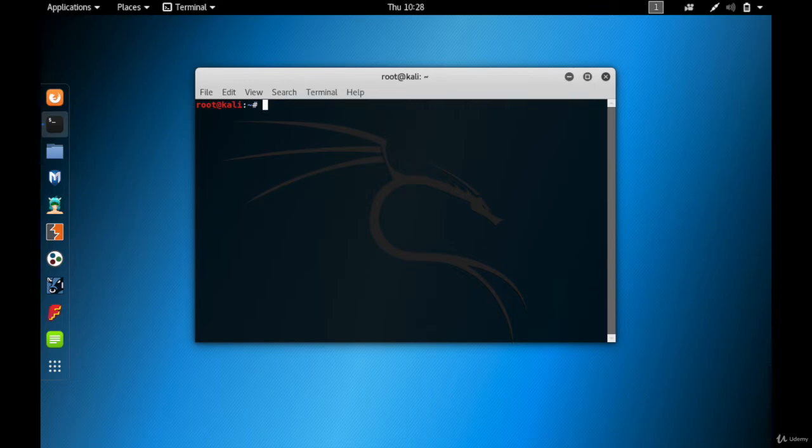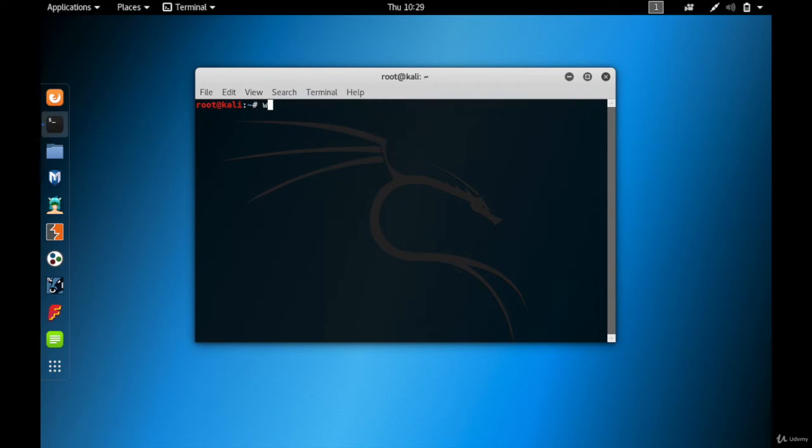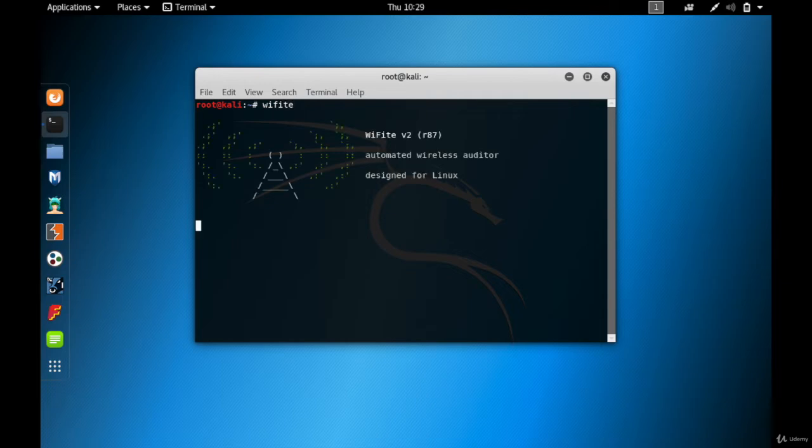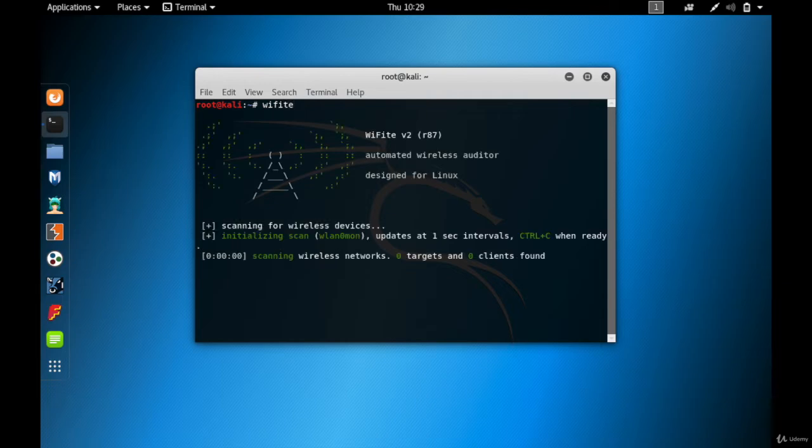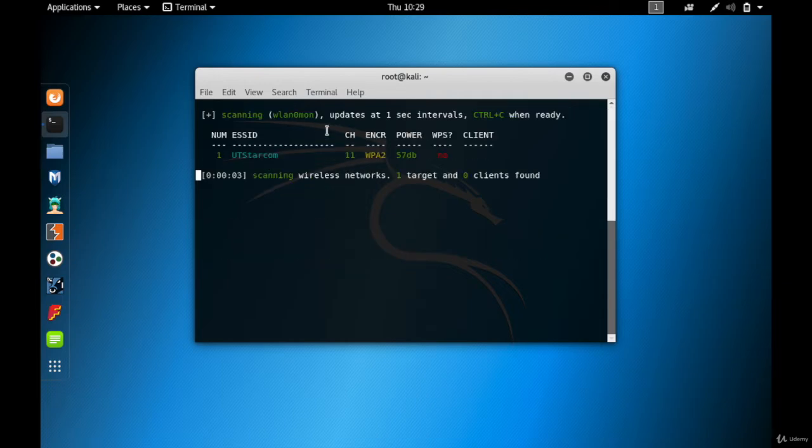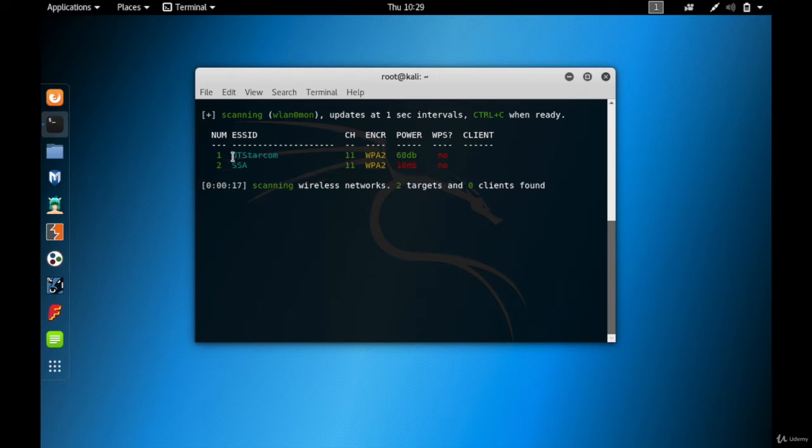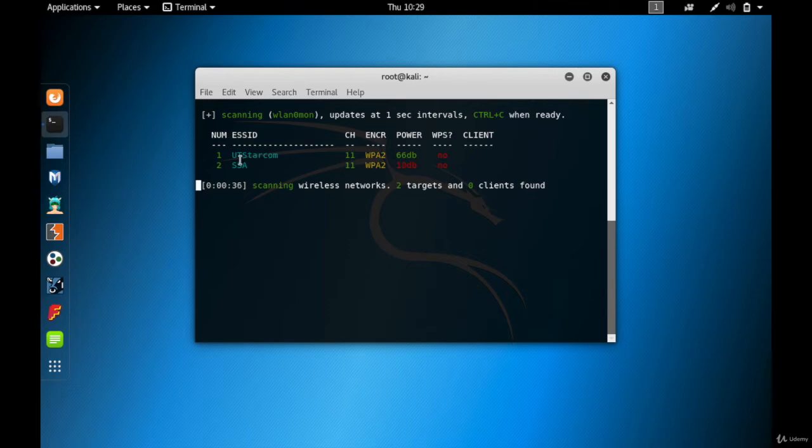As we now know what is handshake and how it is generated, now let's actually see how to actually generate a handshake file. For that reason we're going to be using a tool called Wi-Fi. We have already used this, so Wi-Fi enter and it started scanning all the networks around it. And there you go, UT Starcom, this is the access point that we are about to target. One thing you need to remember whenever you are generating a handshake file is that the access point that you're targeting should at least have one client.